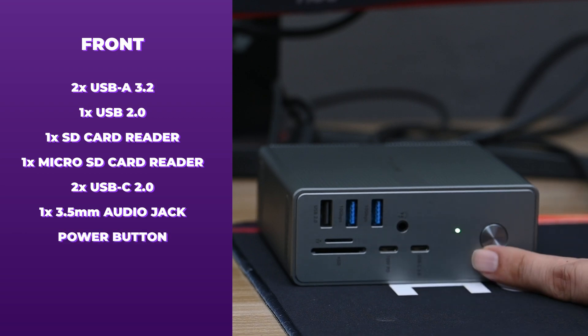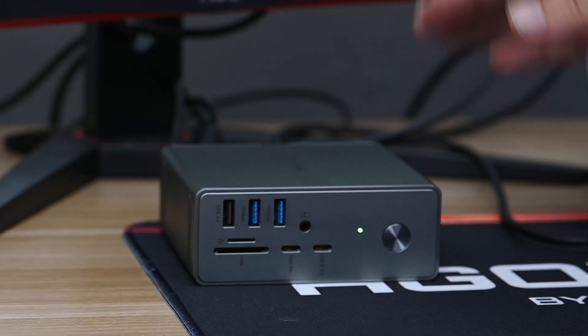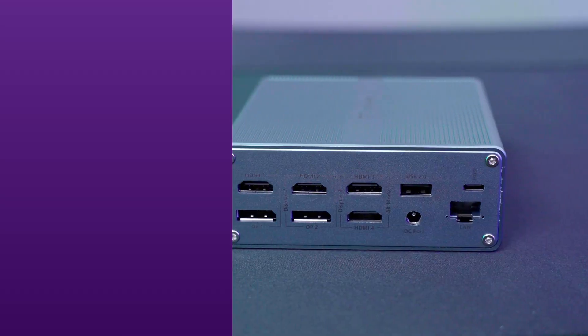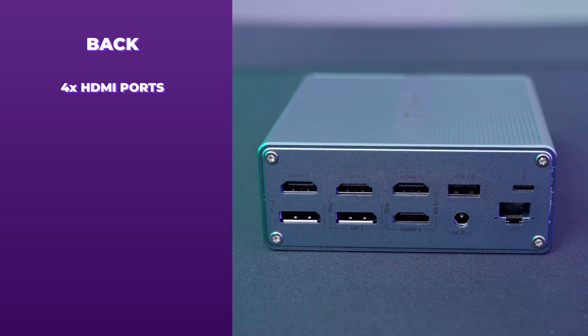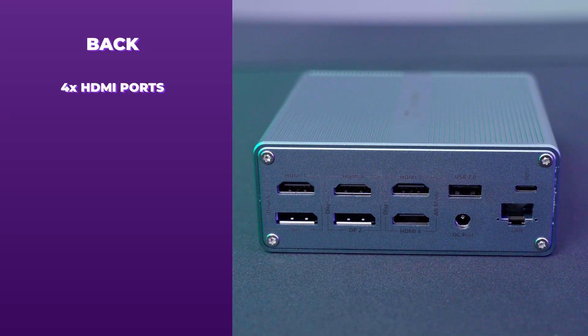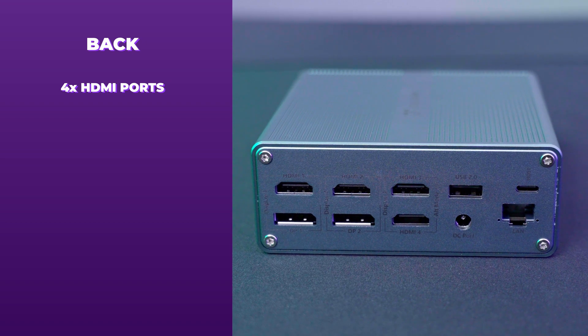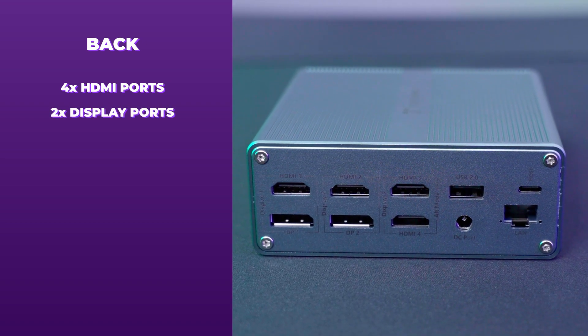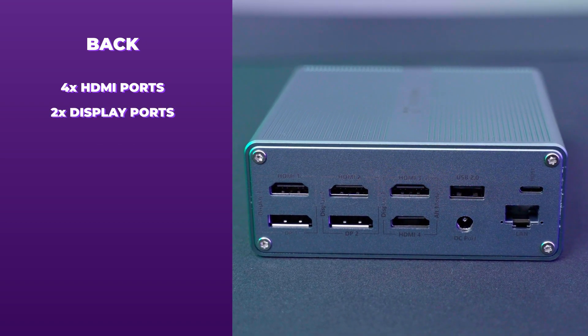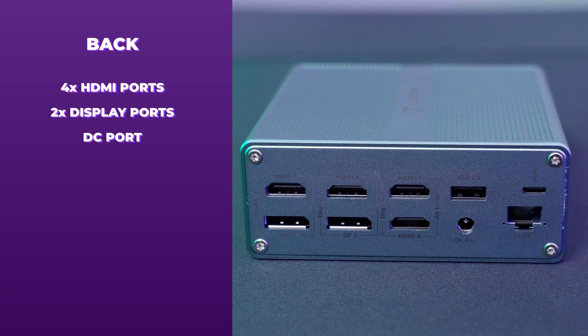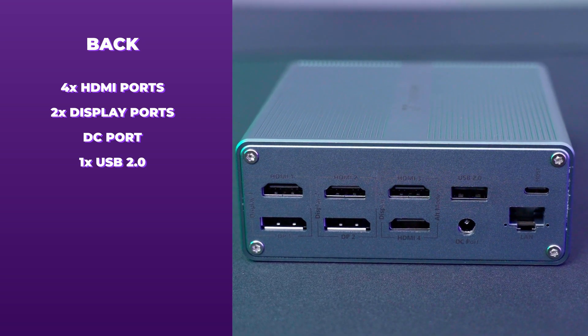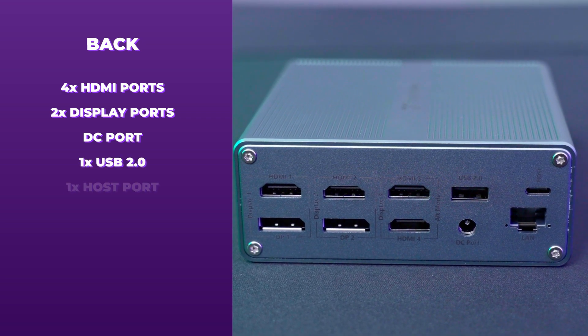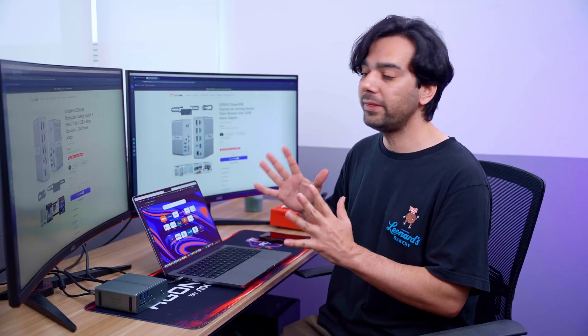On the back we have four HDMI ports—HDMI 1, 2, 3, 4—two DisplayPorts, the power for the DC adapter, USB 2.4 port, and at the back there's a host and LAN cable as well.